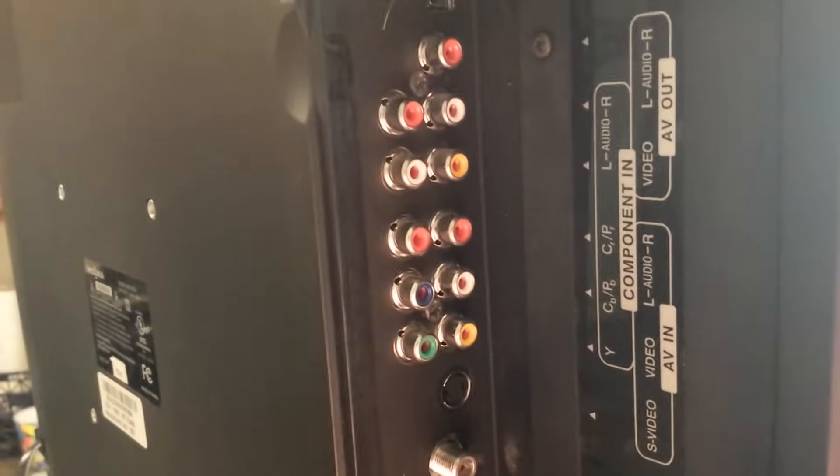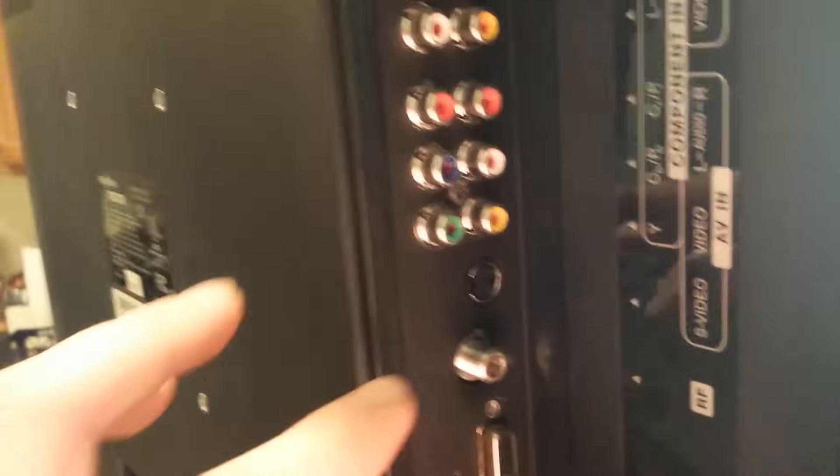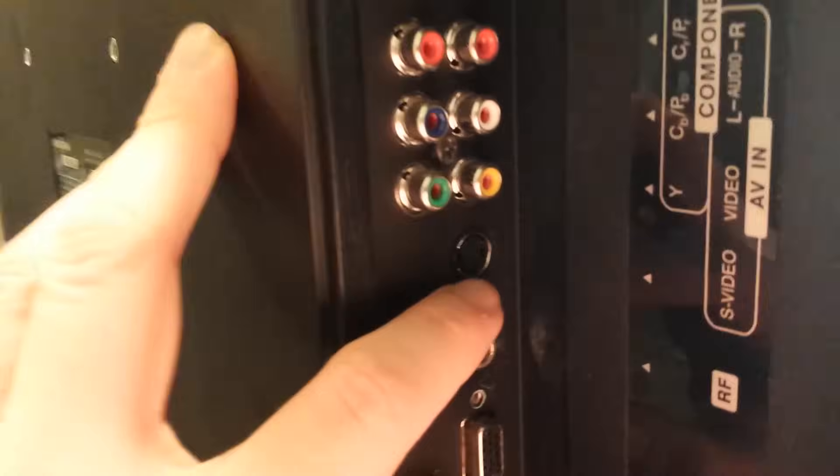And when you select input on your remote, you should be able to switch between those types of connections when you push input or source on your remote.